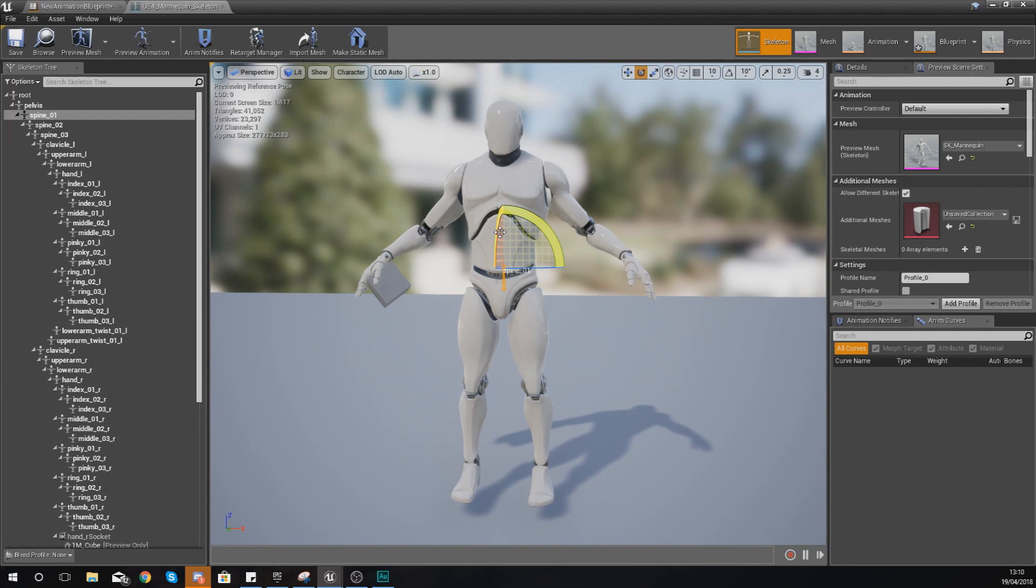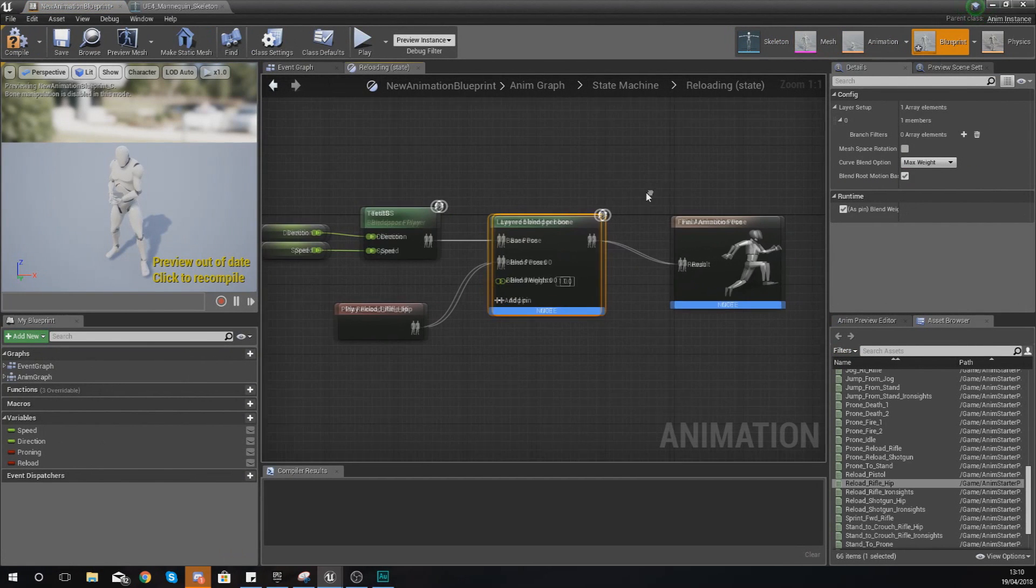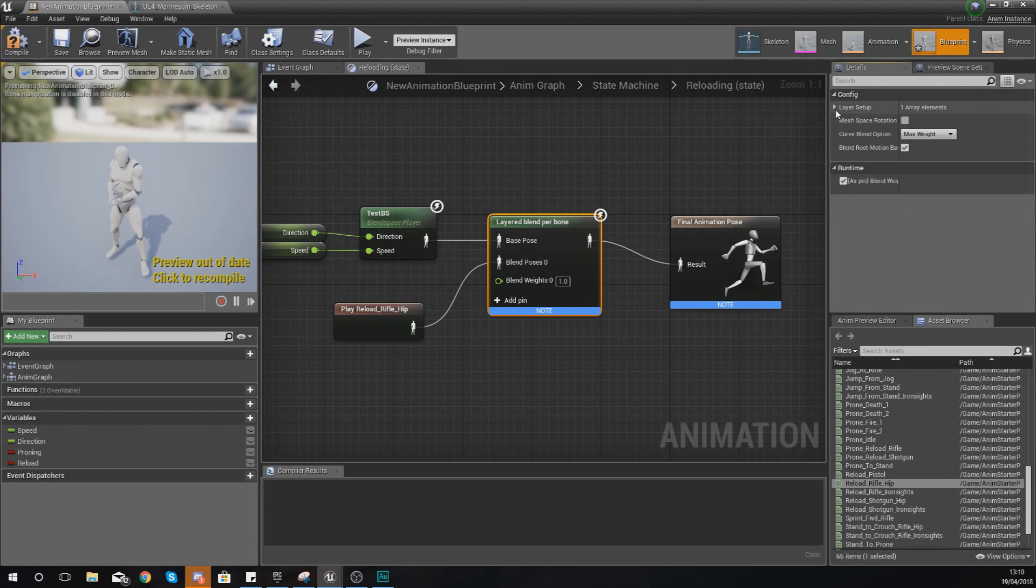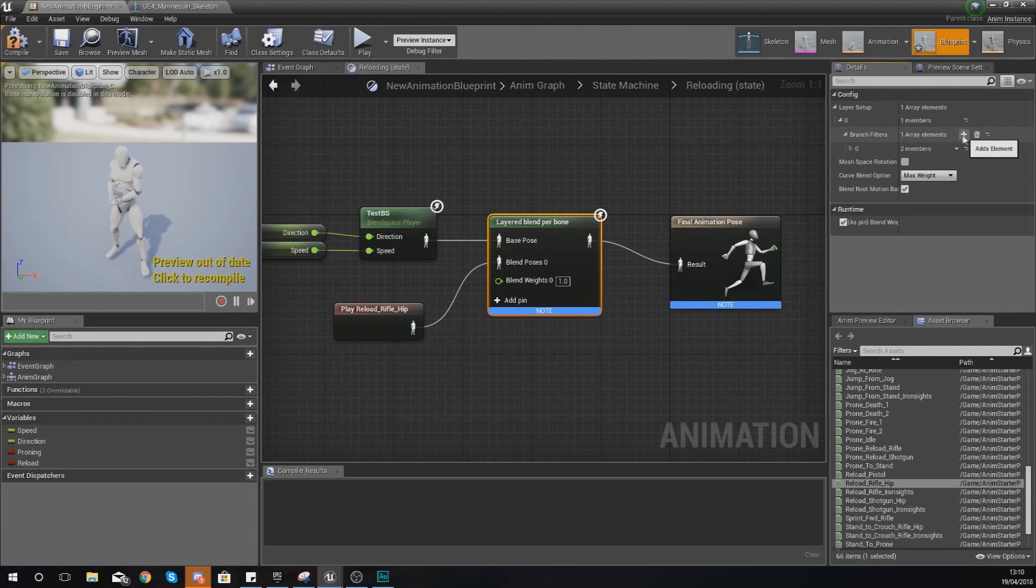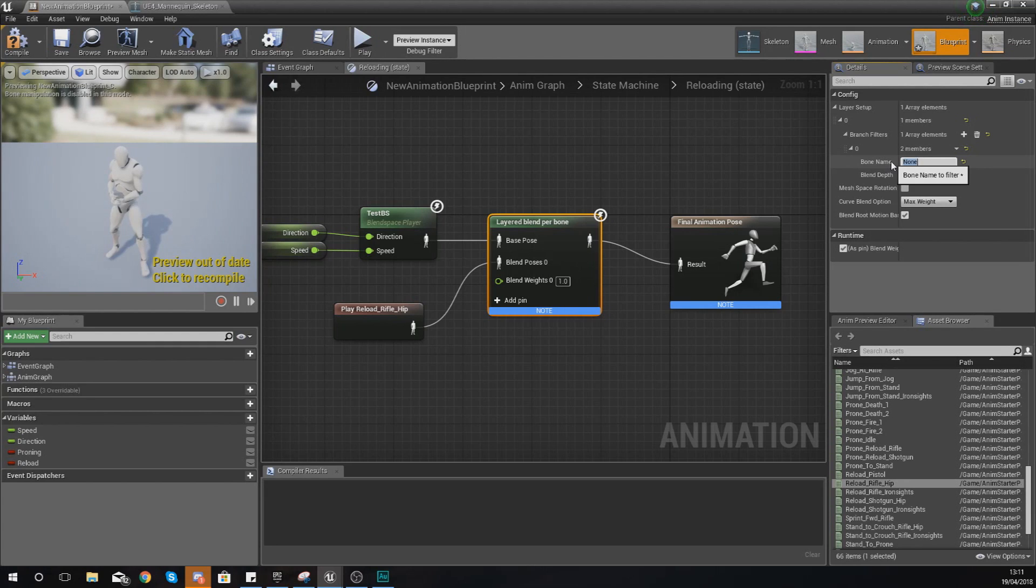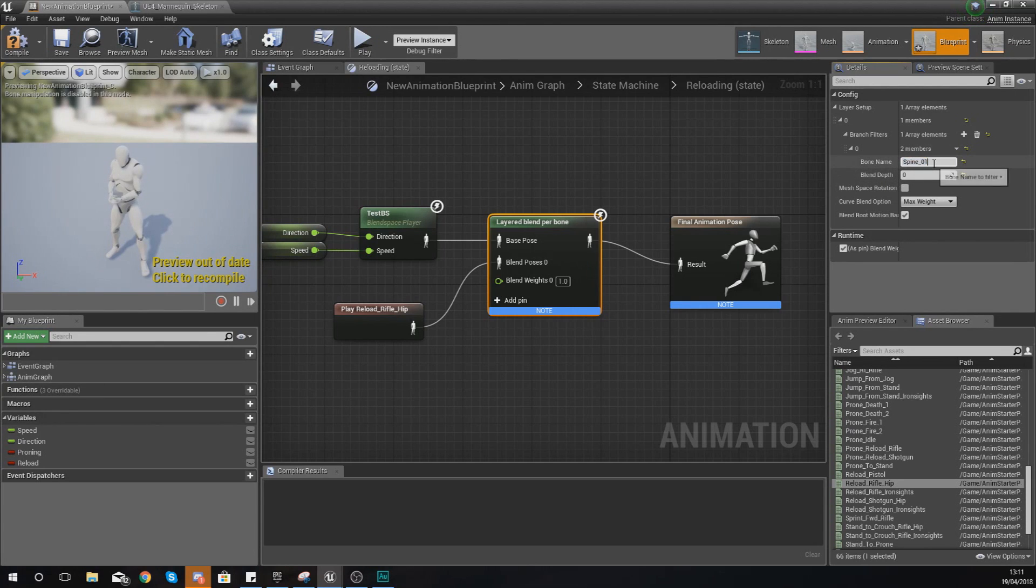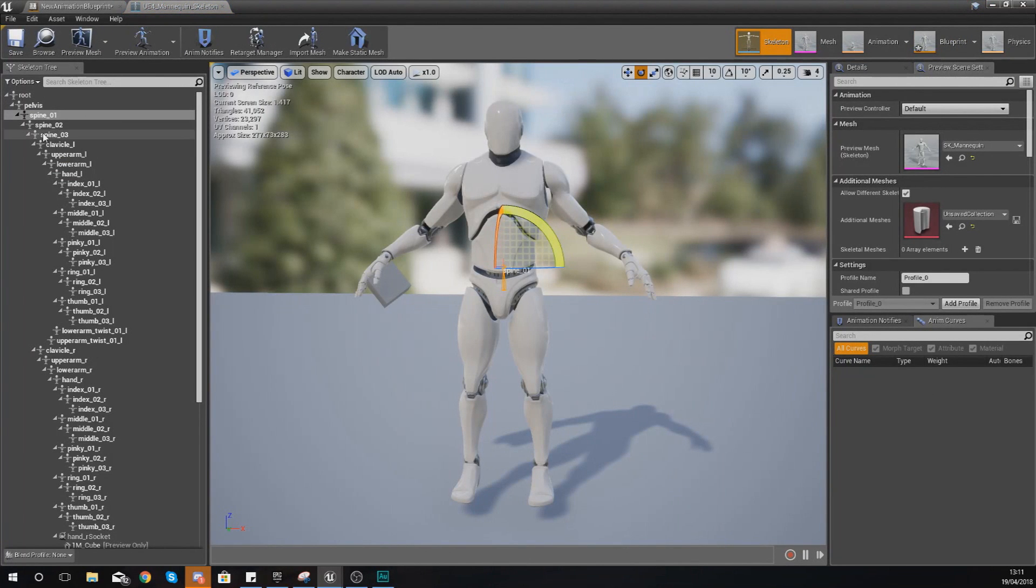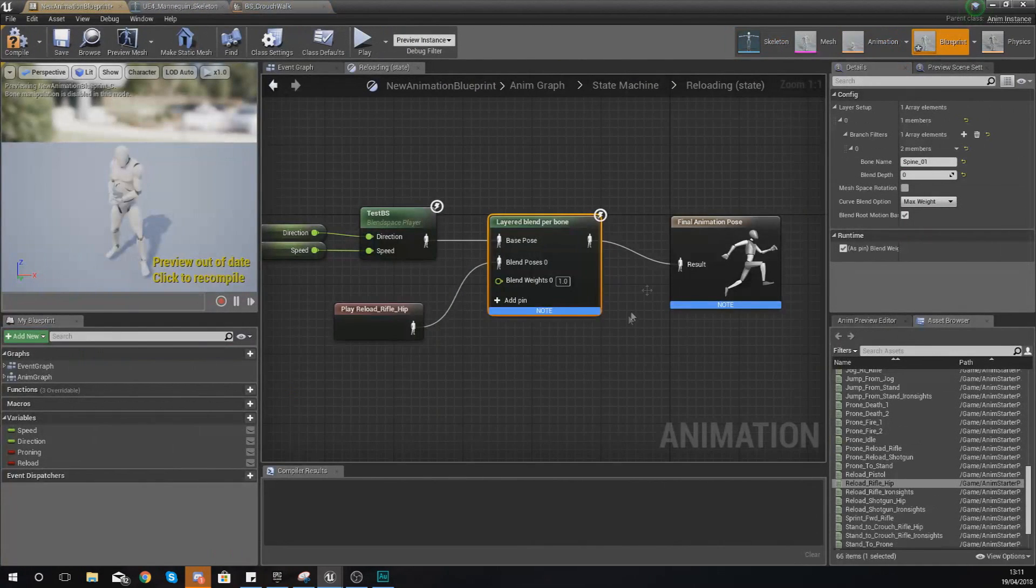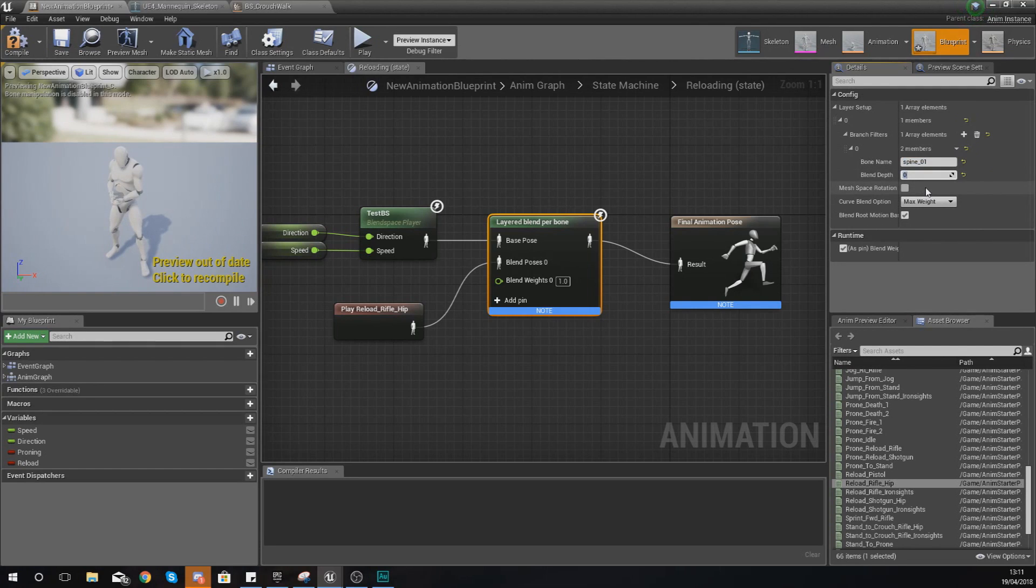Go back into your blueprint and set this up in the details panel. Expand your layer setup, expand your members, and add an element. The element is the bone at which we're trying to blend. In this case it's spine_01. This is case sensitive and you've got to make sure you type in the bone name 100% correct. If it doesn't work, go to your skeleton view and check that spine_01. If I set my blend depth to one, it's now going to blend this.